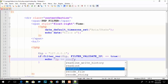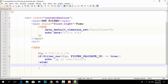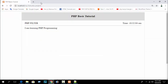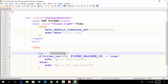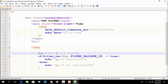Otherwise, in the else block, write 'IP is not real or valid'. Refresh and you can see 'IP is real or valid' because 127.0.0.1 is indeed a real IP. But if I write something like 1.0.0 — an invalid format — and reload, you can see 'IP is not real or valid'. So you can easily check any IP input from users using this method.